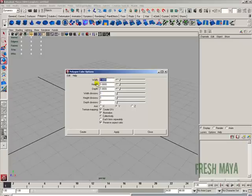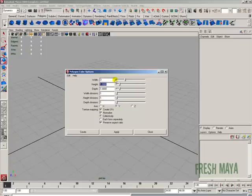So here we can change the options. If we want to create a box that's three units wide, we can just type three. We can go down to height — if we wanted ten units high, we could type ten. And if we wanted the depth to be say five, we could just type in a five there.